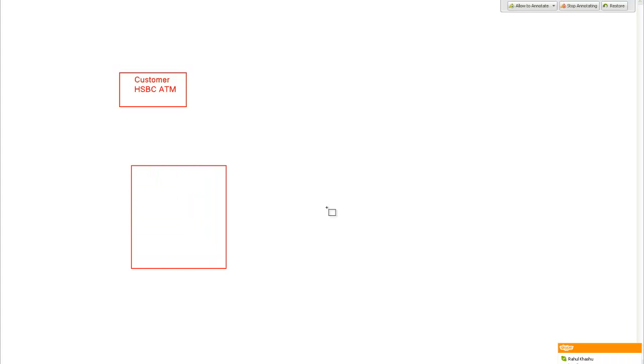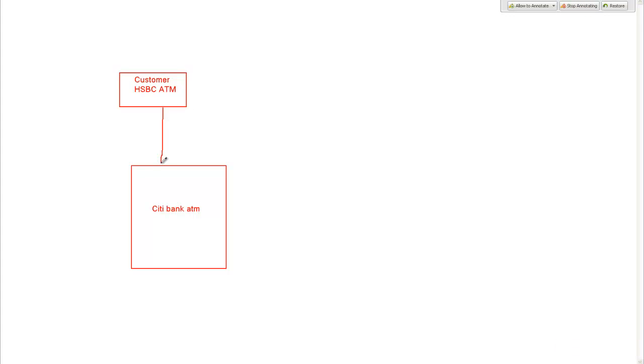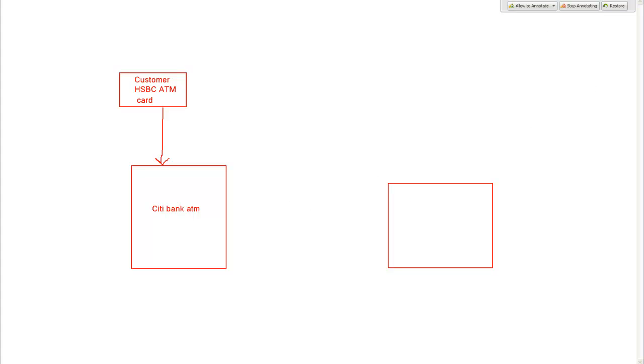You visit a bank ATM and the bank is actually a City Bank ATM. So now what you want to do, you want to insert the HSBC ATM card into the City Bank ATM and withdraw money. You have a card from a different bank and the ATM is of a different bank. So what will the City Bank do?